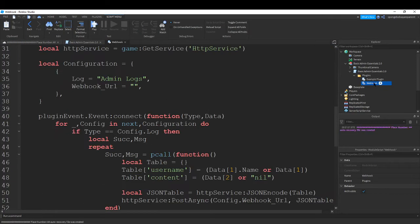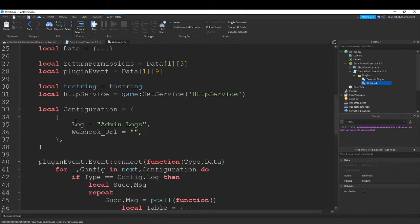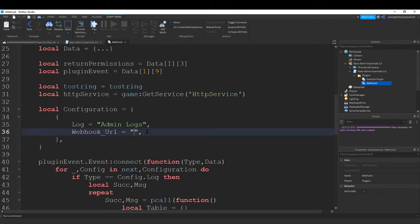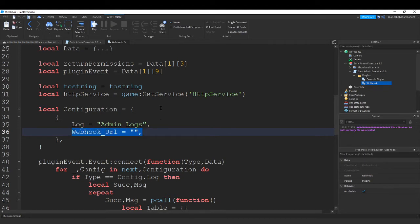You want to double click on the script and you should come down to line 33 to 38 and you should see webhook URL. This is the only thing you should edit.